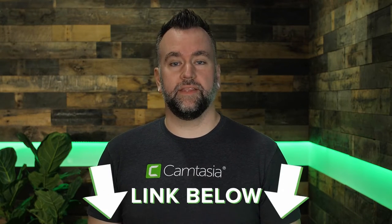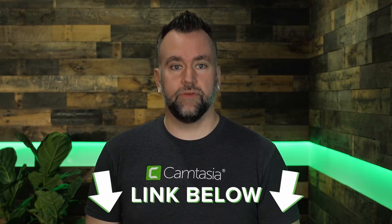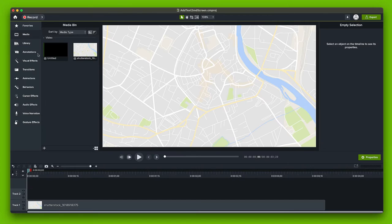If you want to follow along step by step but don't already have Camtasia we put a link in the description below for a free trial.